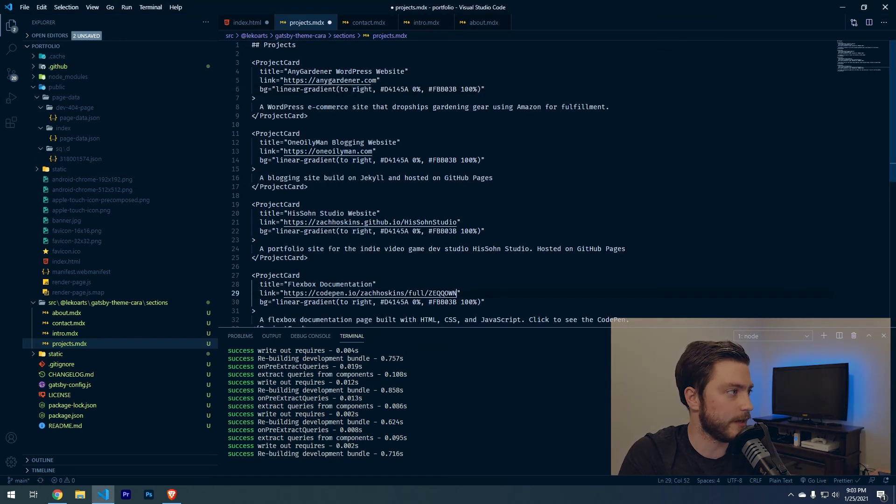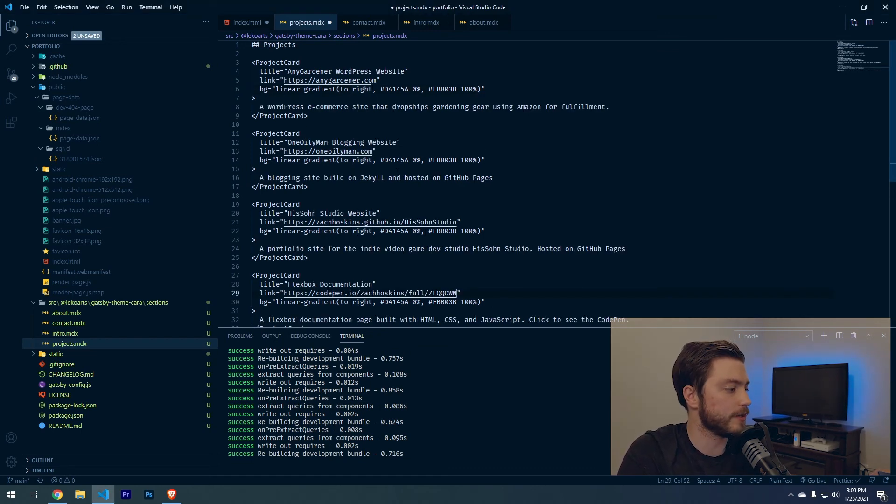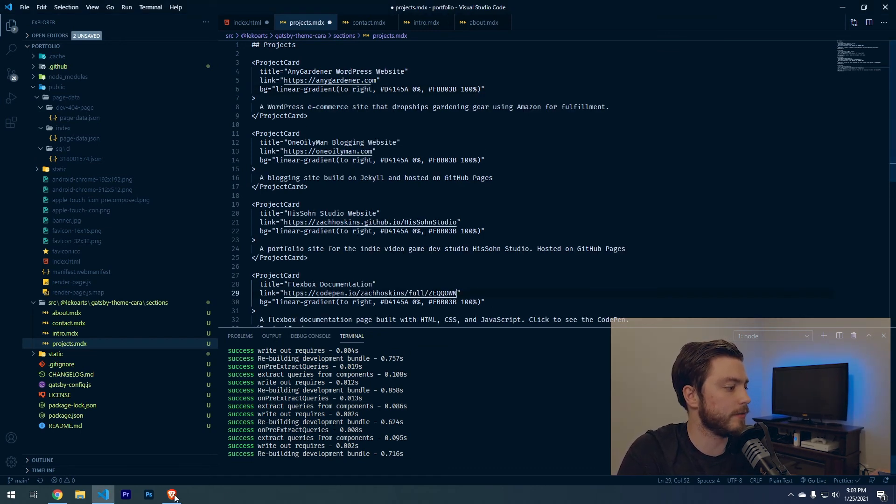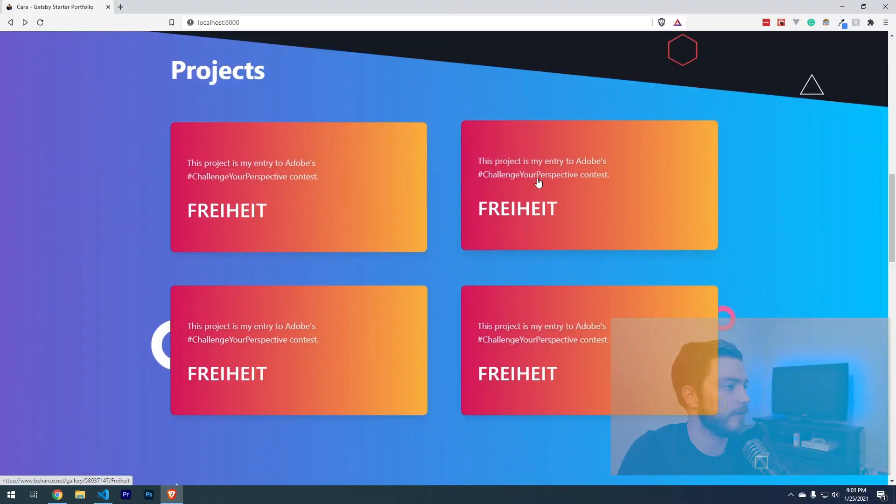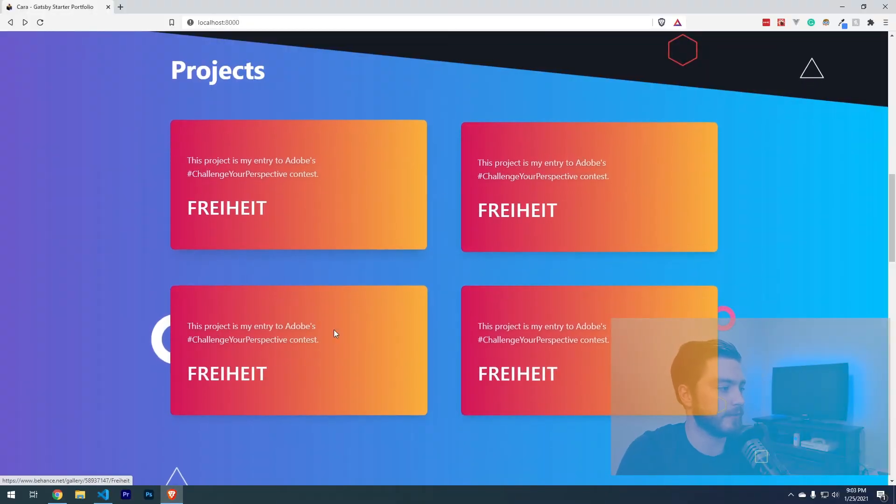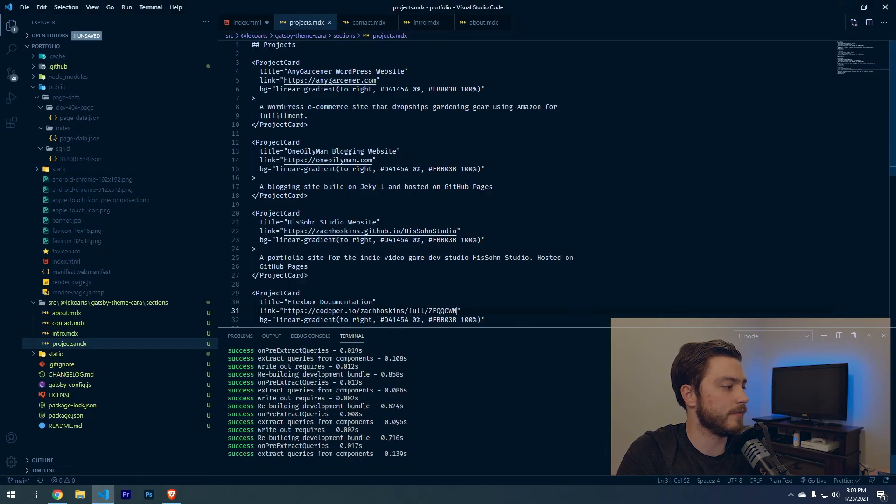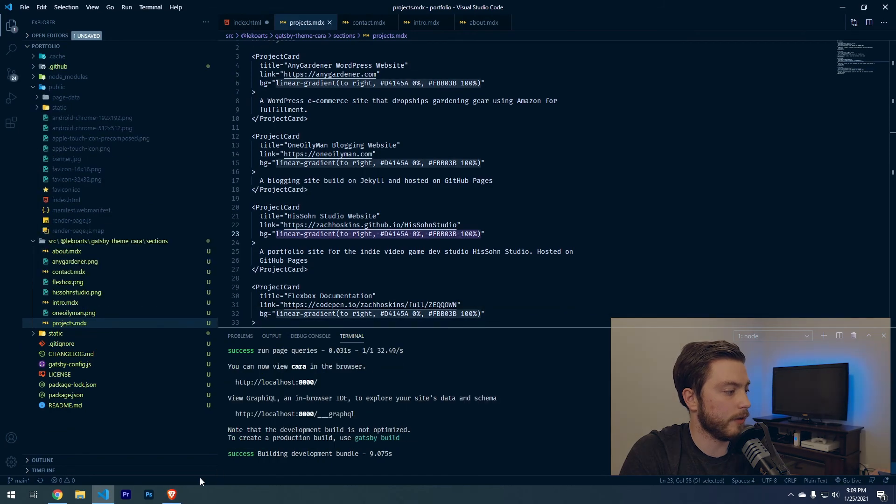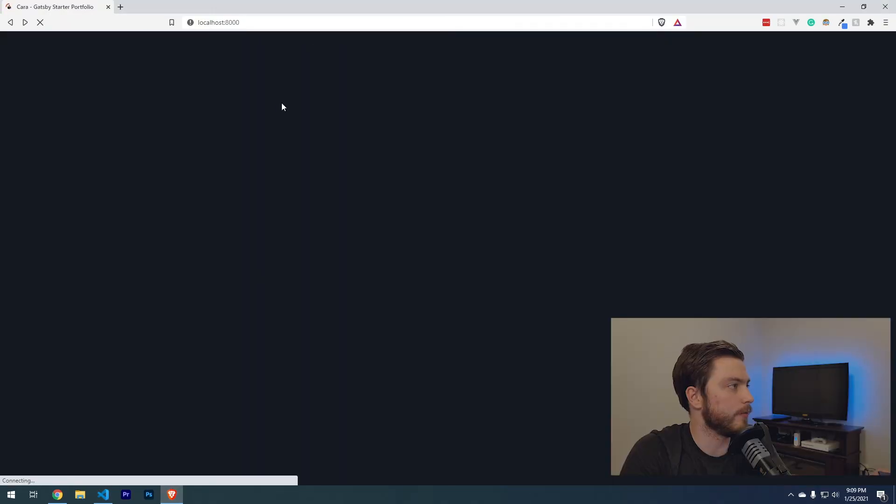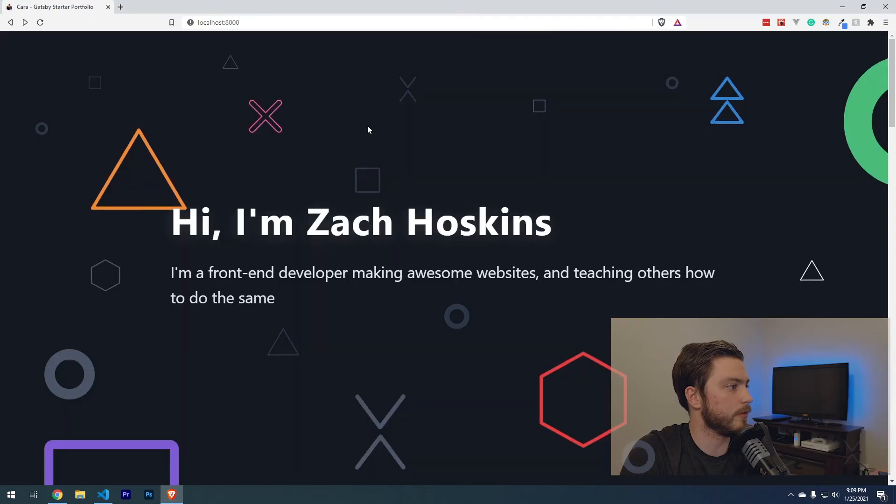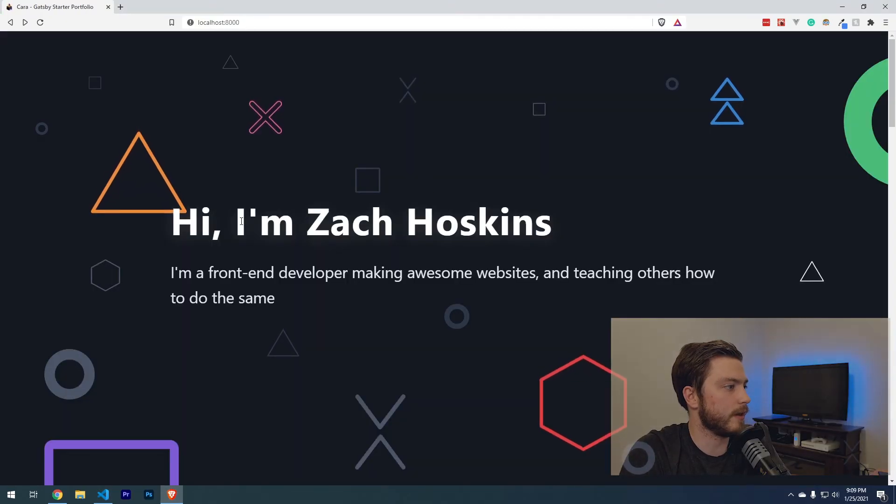I finished adding all the details for my projects. If you notice over here, now it just added four different cards. If I hit save, that'll run through and rebuild. If we go back to localhost 8000.